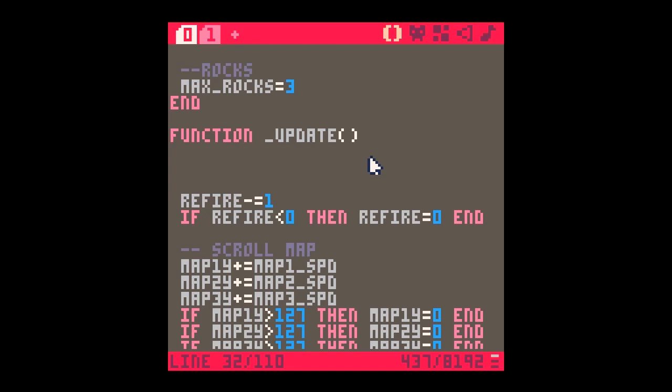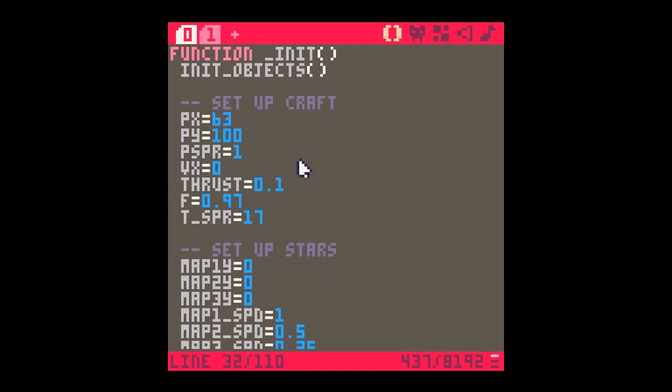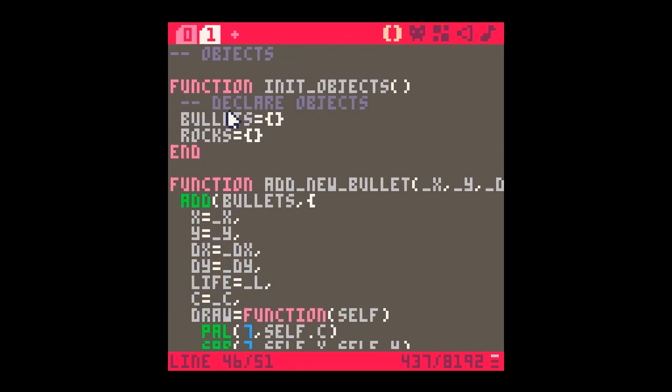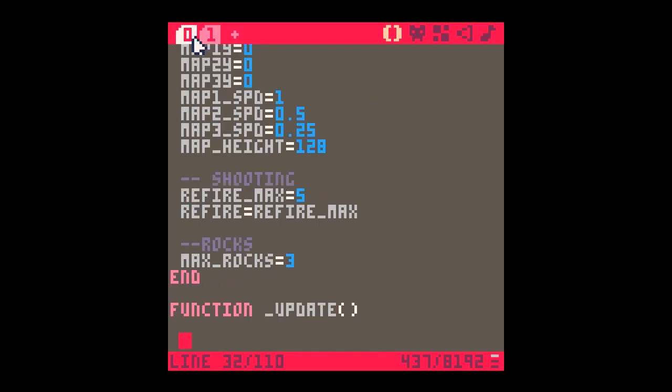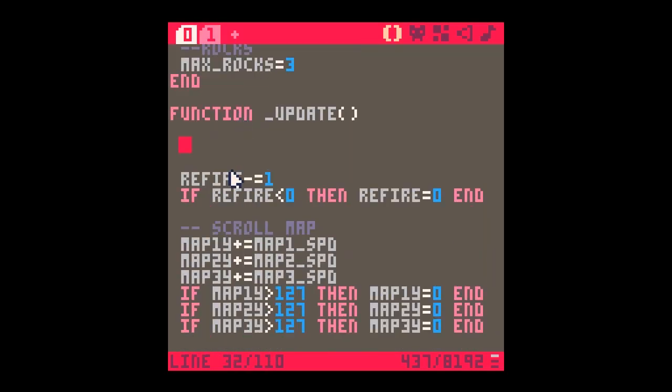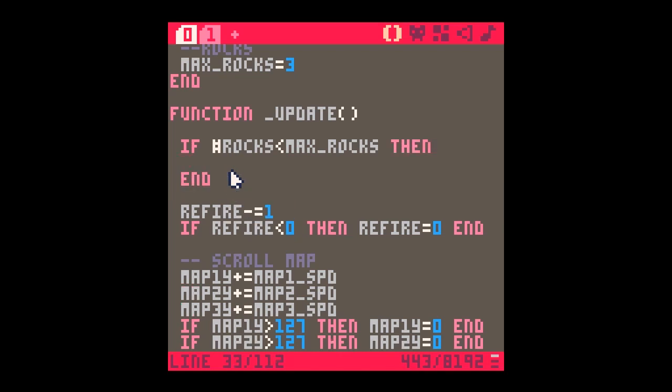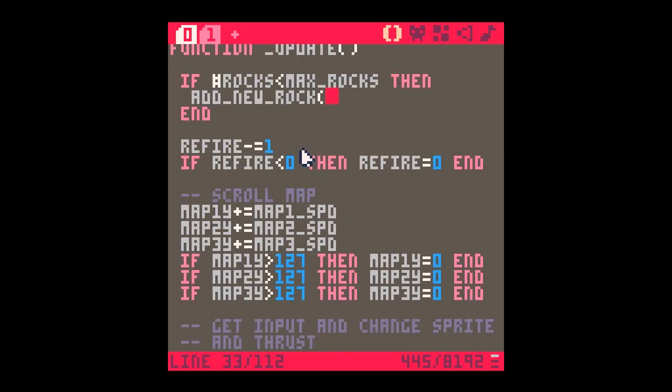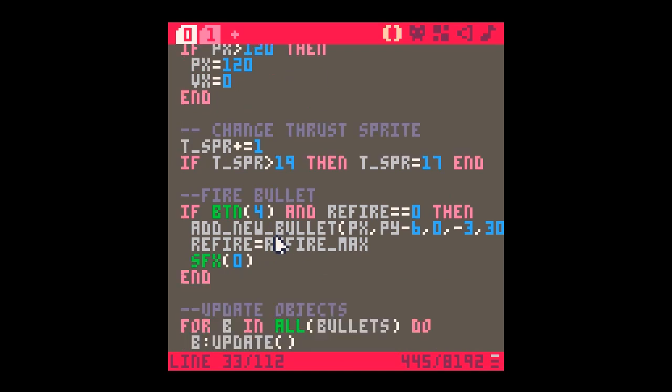So in update here, we're going to need to check max rocks. To start with, we're going to have to say how many rocks have we got? If we don't have enough, we have to create some more. We can get the length of the rocks table here, so we can say if the length of rocks is less than max rocks then, okay? This is basically saying if the number of items in the rocks table is less than the maximum number of rocks we want, then we want to add new rock.